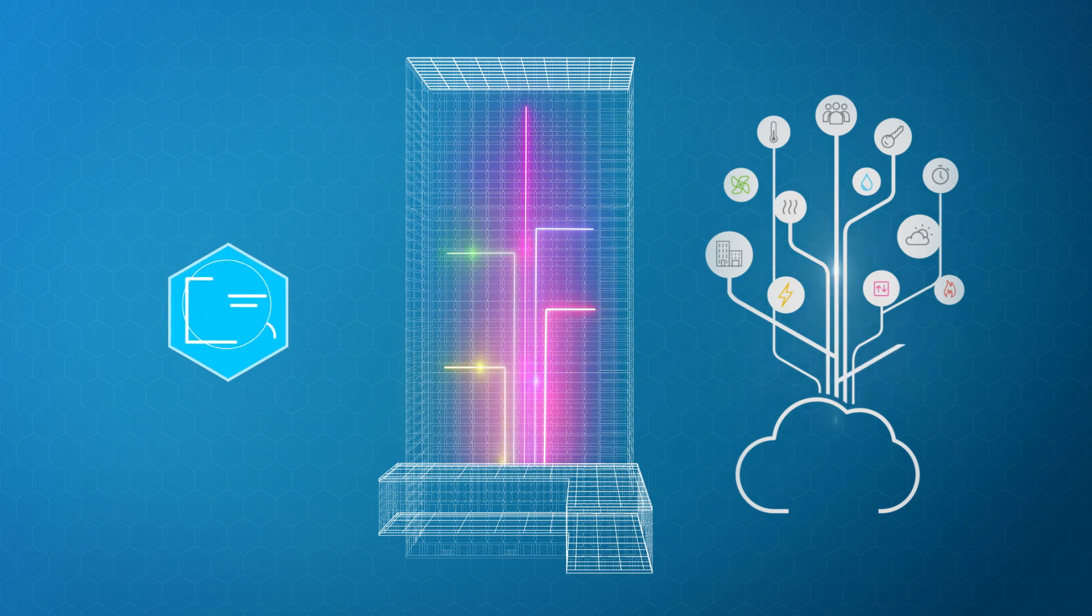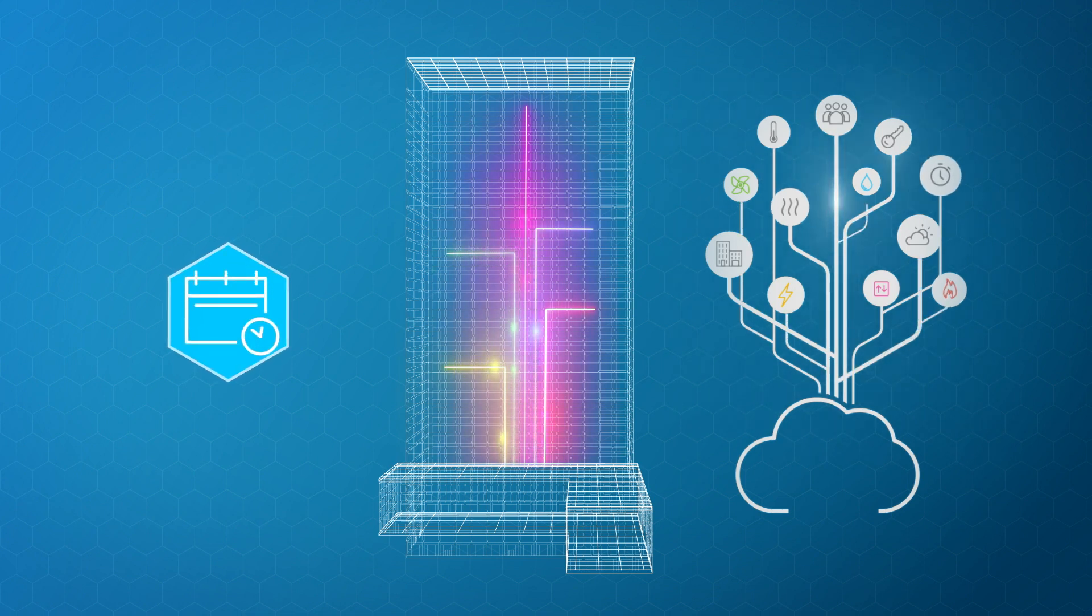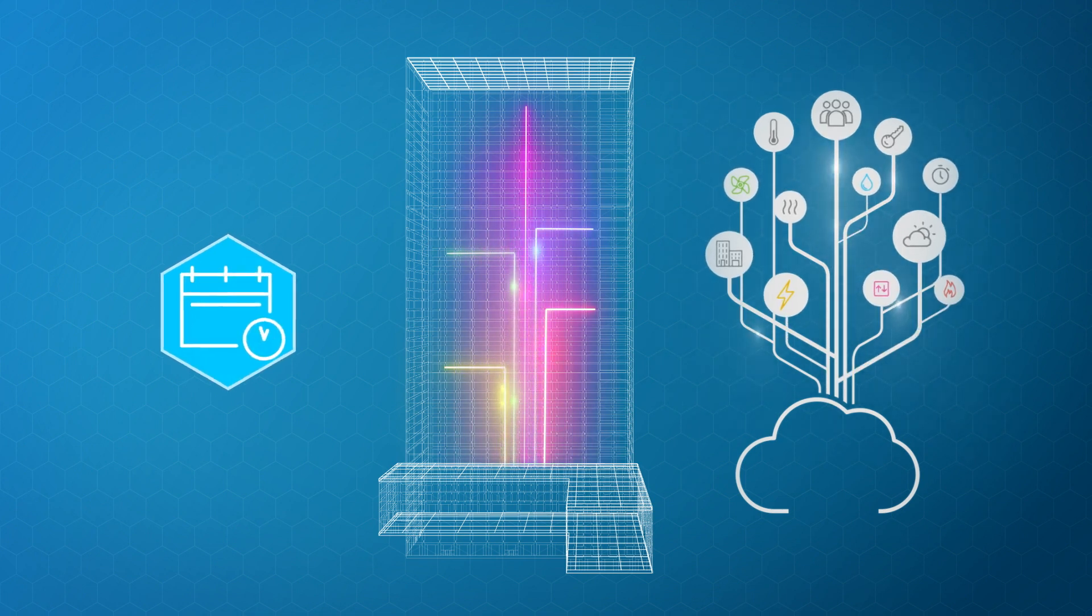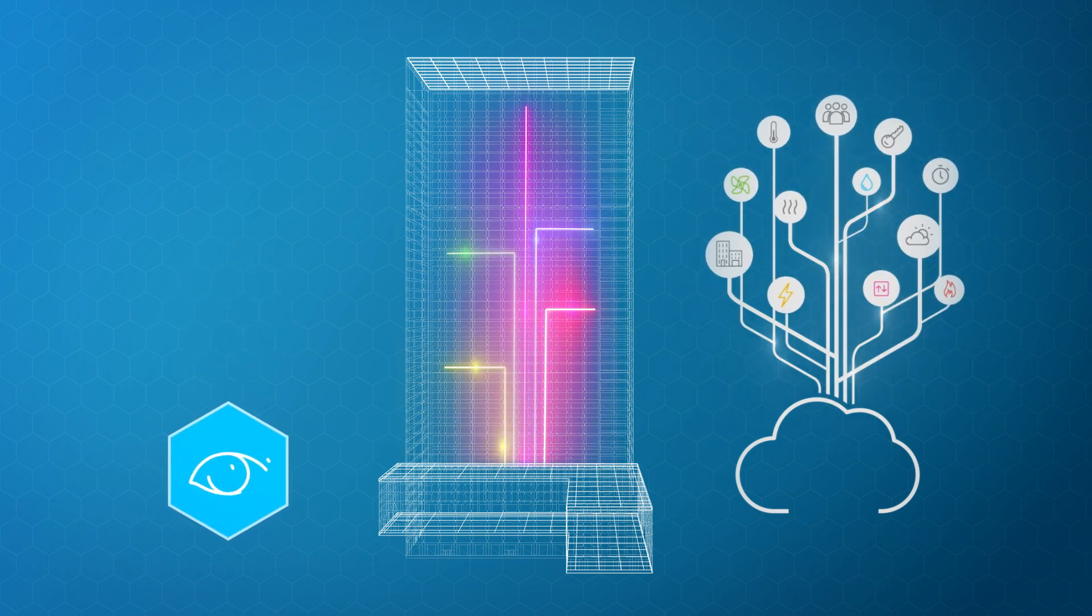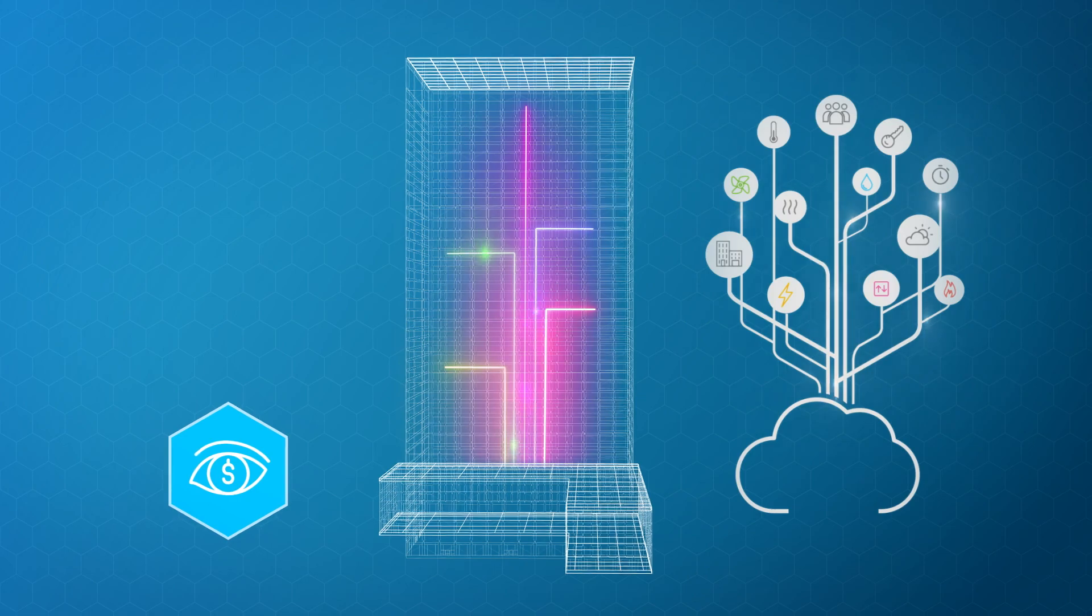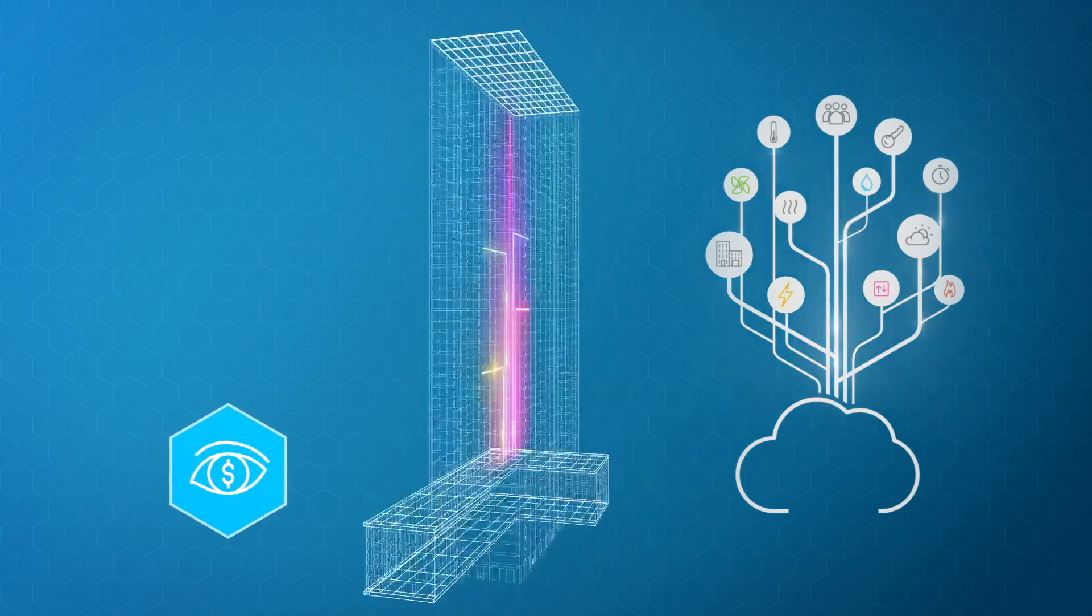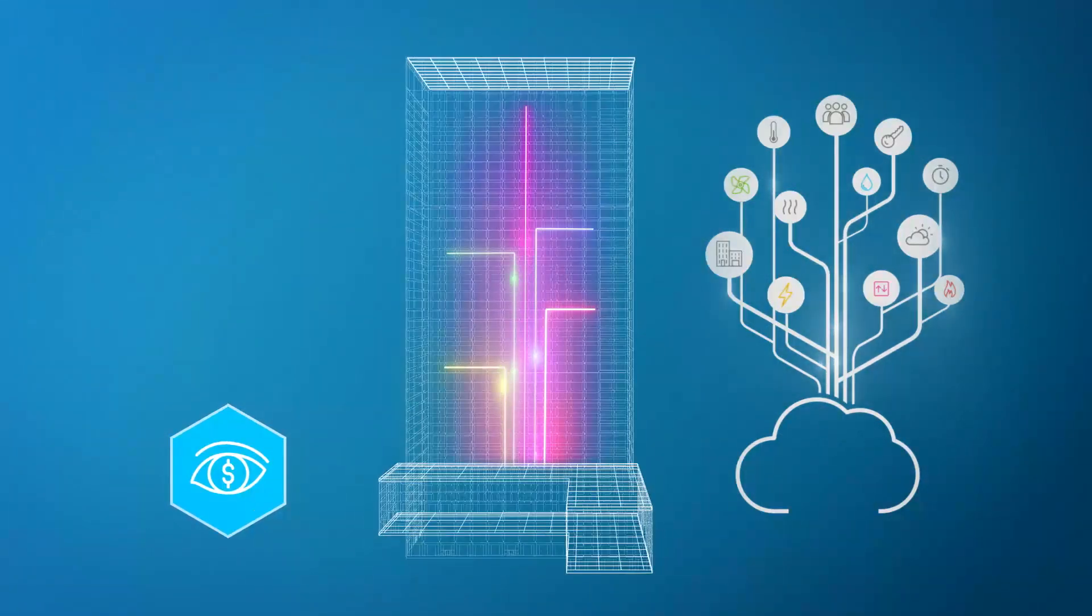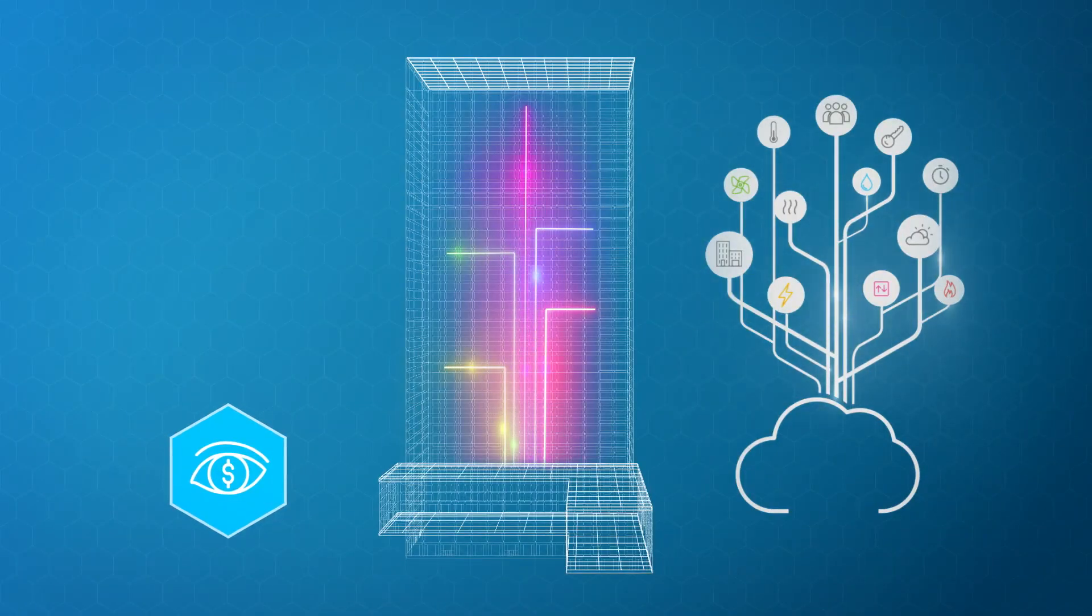What if today's data could prescribe and predict actions for tomorrow? What if you had situational awareness that could monetize these optimizations in real time?